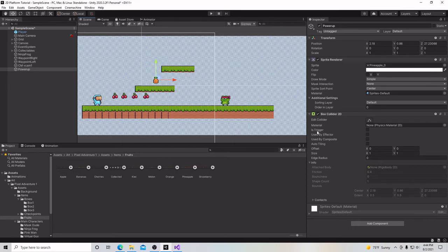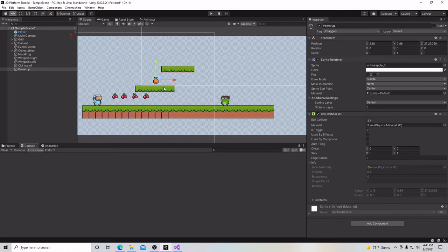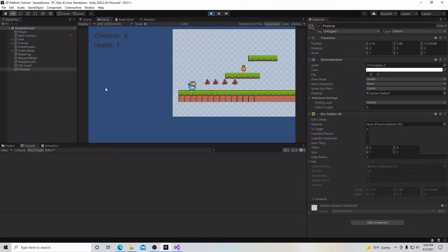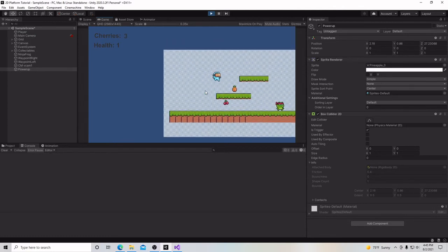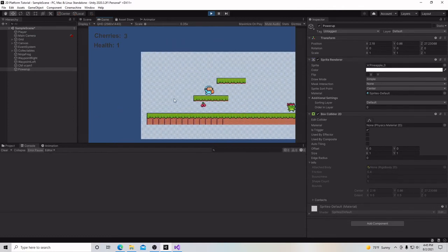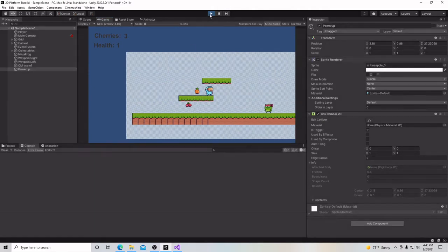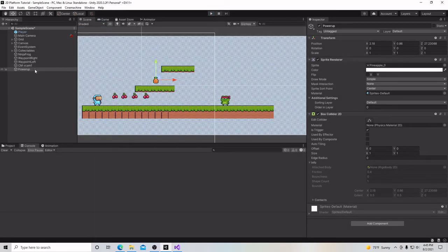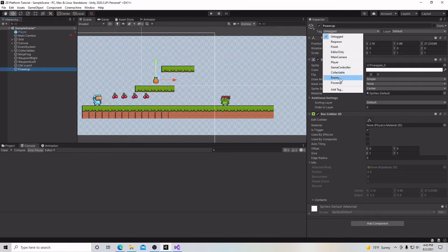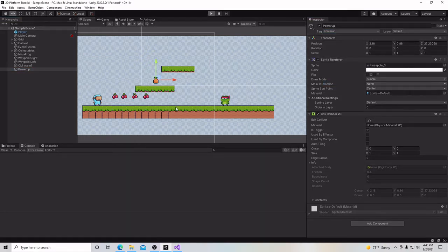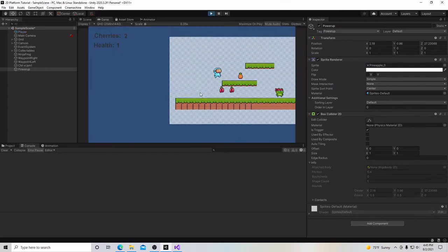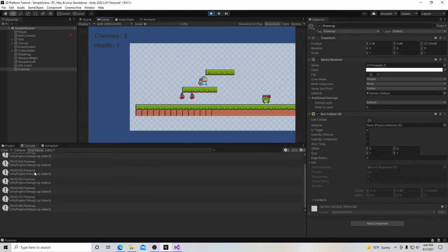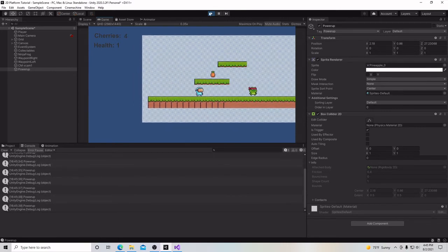Just like we did with the collectibles, our cherries, I'm going to make it a trigger. Now I'm going to go to our console, and when we hit our pineapple, I should see that every time I hit it, it should say power-up. Nope, it's not, because we didn't tag it. So I'll go back to power-up and tag it power-up. And now we should see this work. So there we go. Our trigger's working, because it's telling us in the debug log that we have hit our power-up.